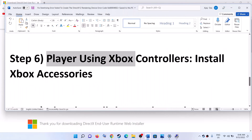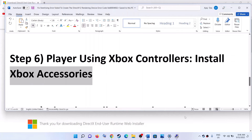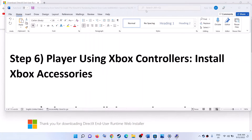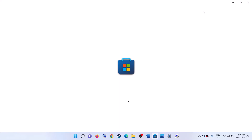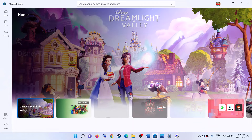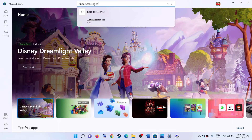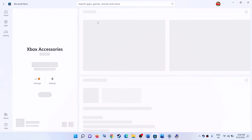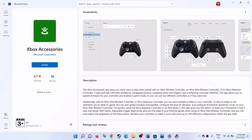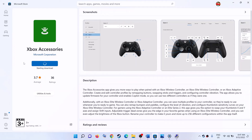If you are still receiving the error and you're using an Xbox controller, install the Xbox Accessories app. Open the Microsoft Store on your computer, type 'Xbox Accessories' in the search box, and click on it. If the app is not installed, click Install and let the download complete. Once done, launch the game.